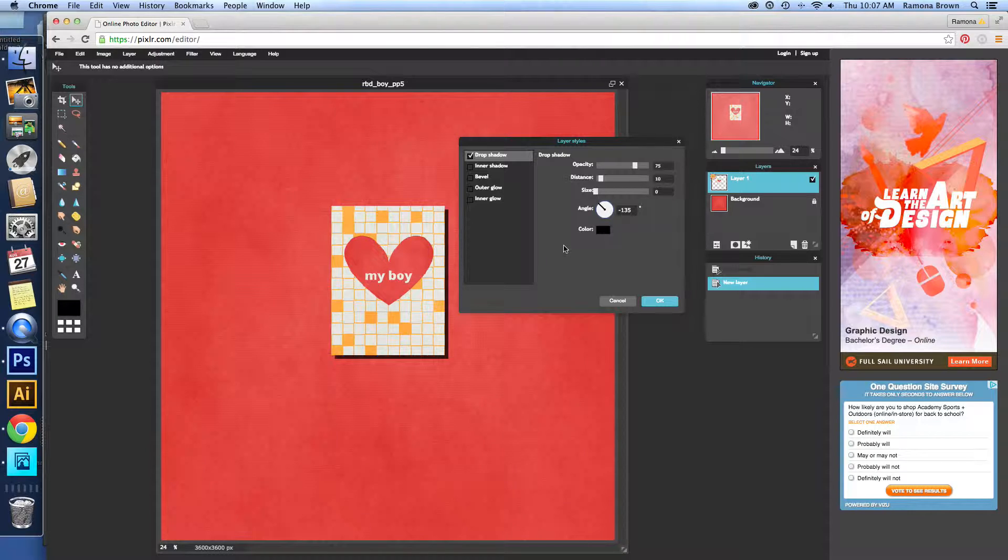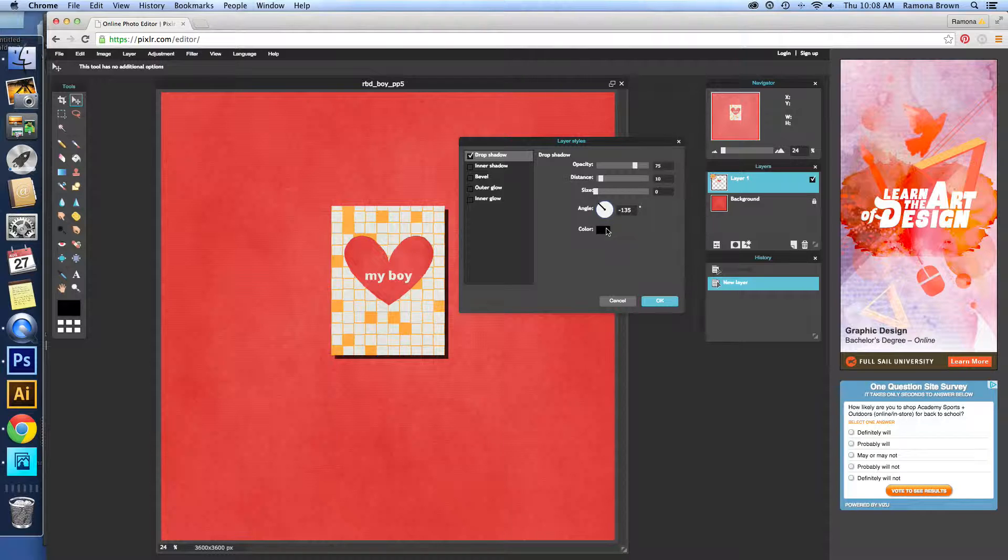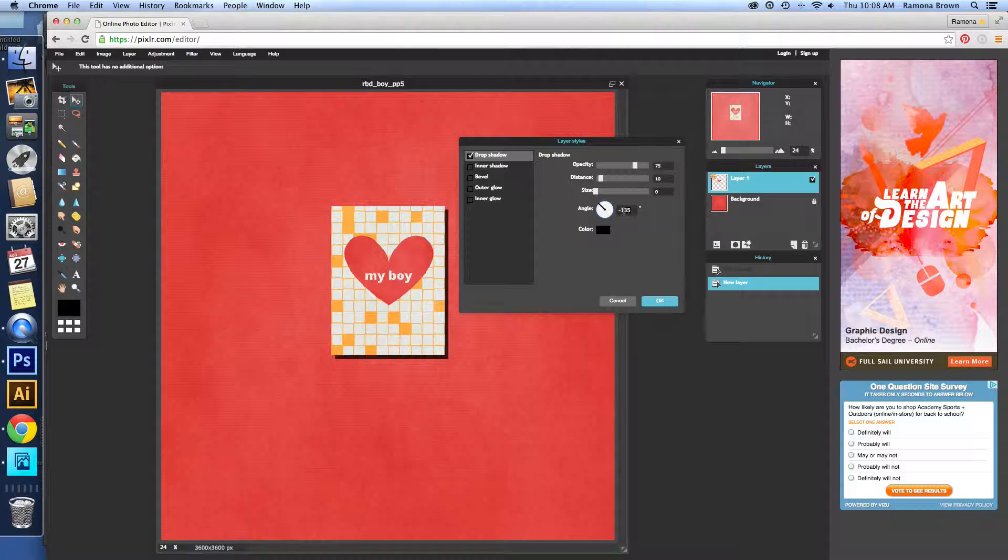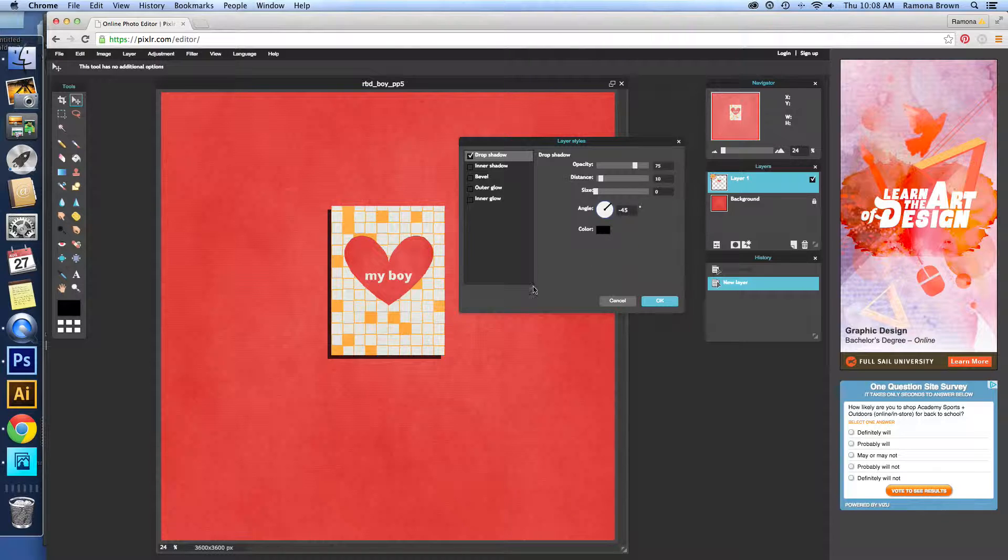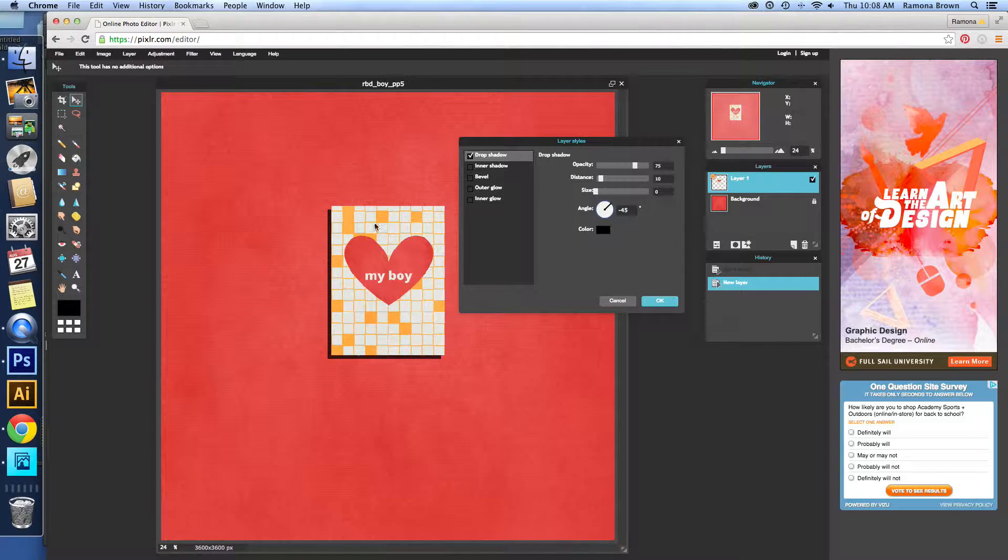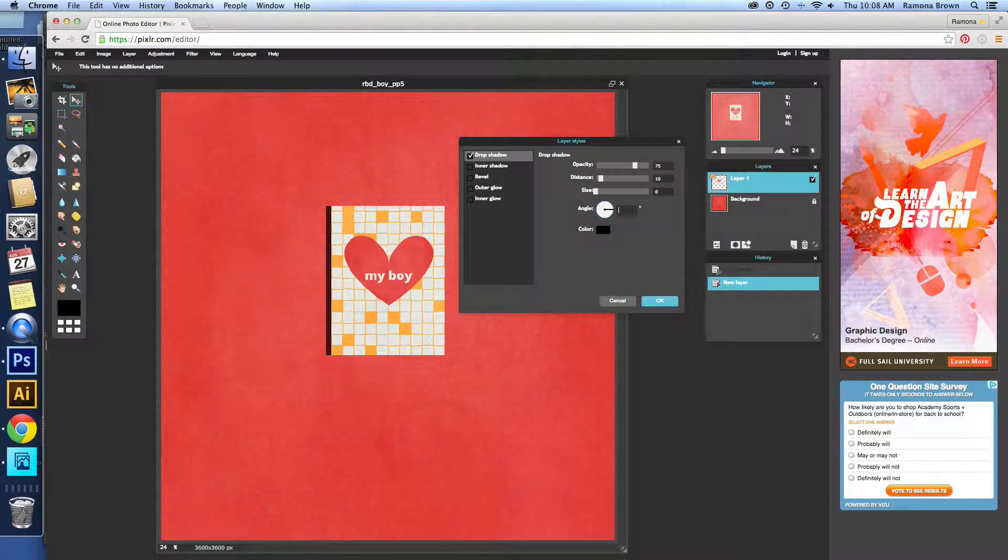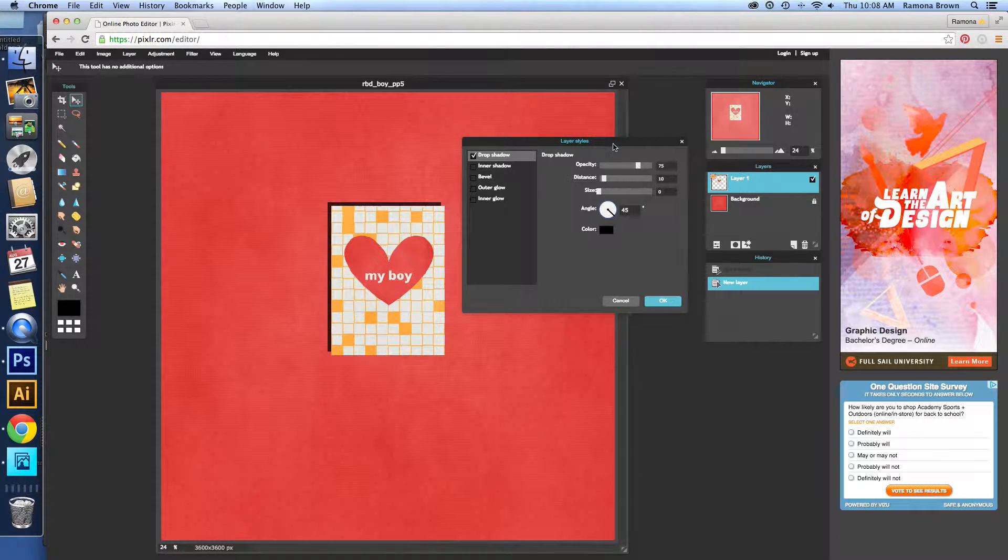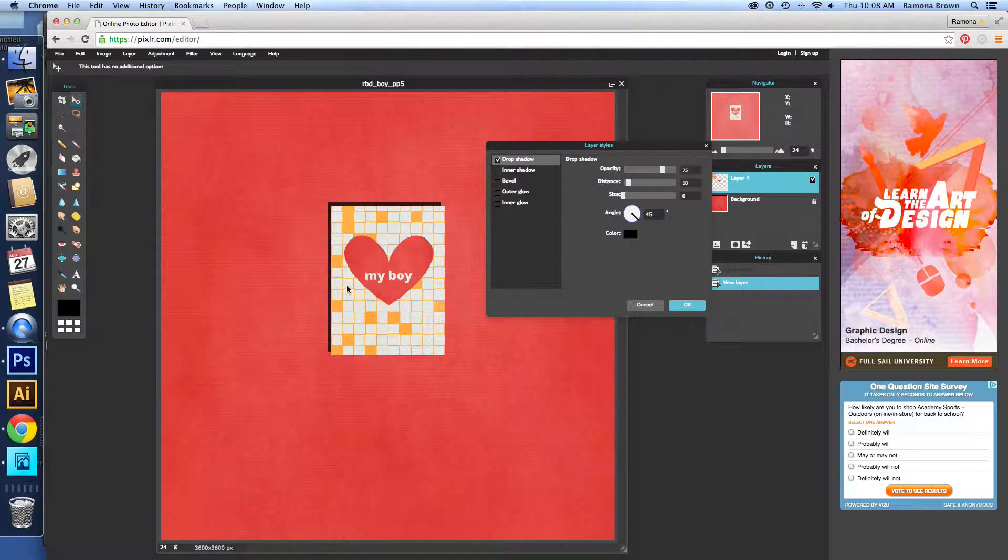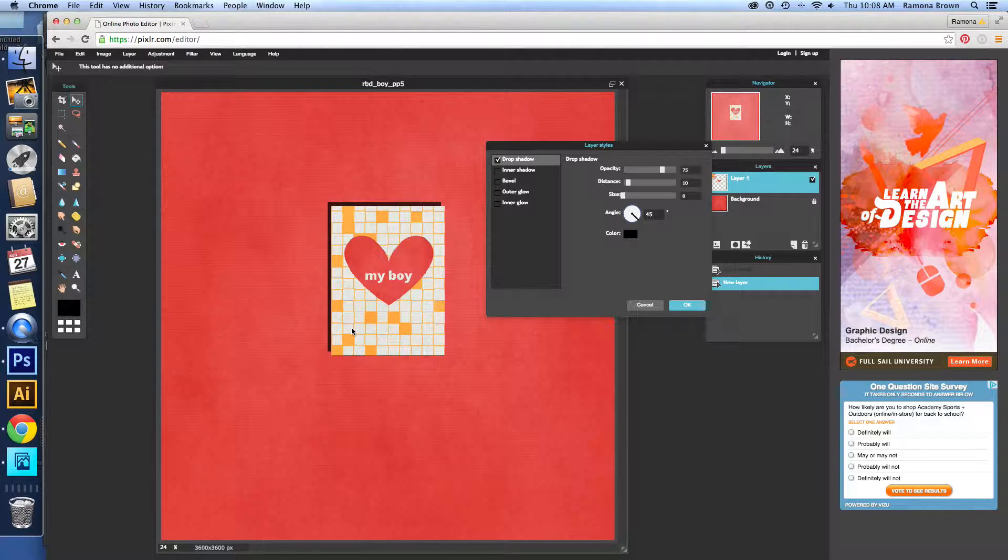Now, first two things that I always like to change. One is the angle. For Pixlr, the default is negative 135. I like to use 45. And that just kind of gives, as if the light is coming, or actually in Pixlr I like it to be 45. So as if the light is coming kind of from the bottom right corner facing up.